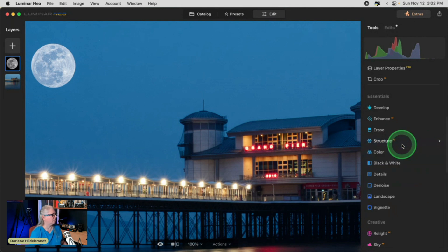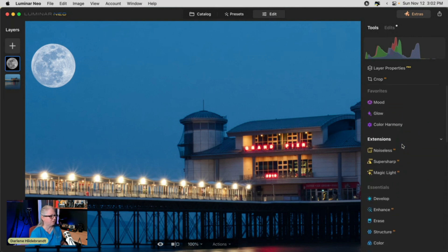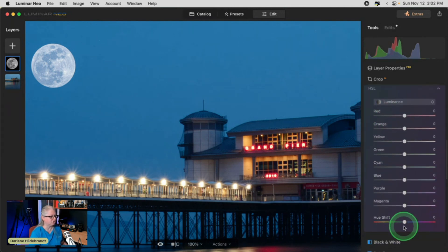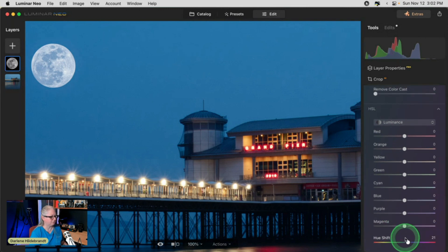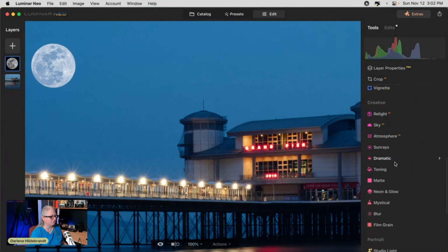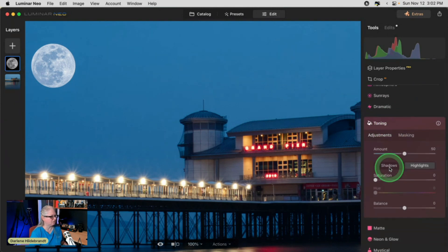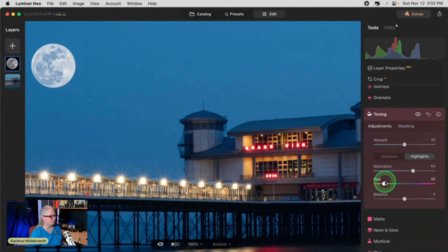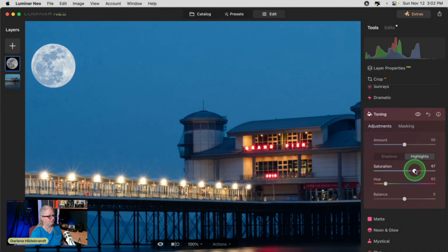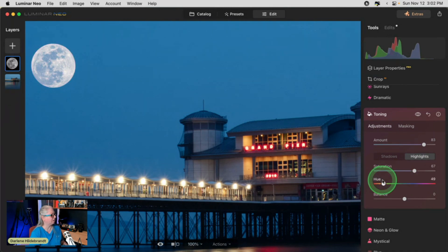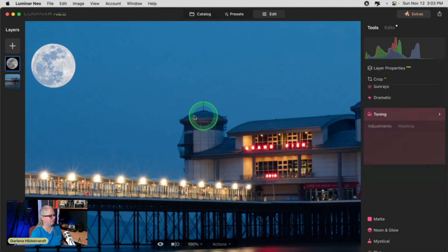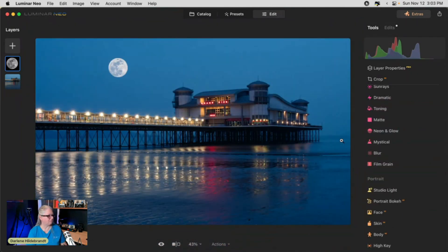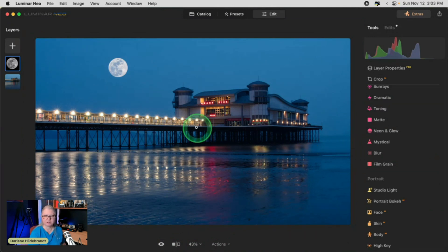I could also colorize the moon. Actually, a better way would be to use the toning. Toning adds color to highlights or shadows. So if I add some color, we can make the moon a bit more yellow. See that? So it's not pure white. Or we can make a blue moon, or a blood red moon. Kind of like it just a little bit warmer, like that.